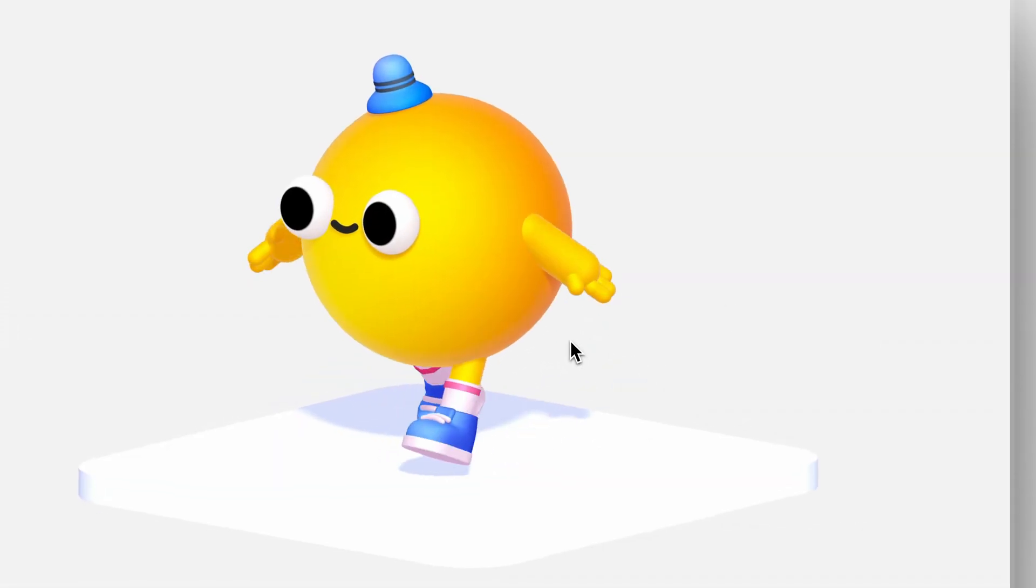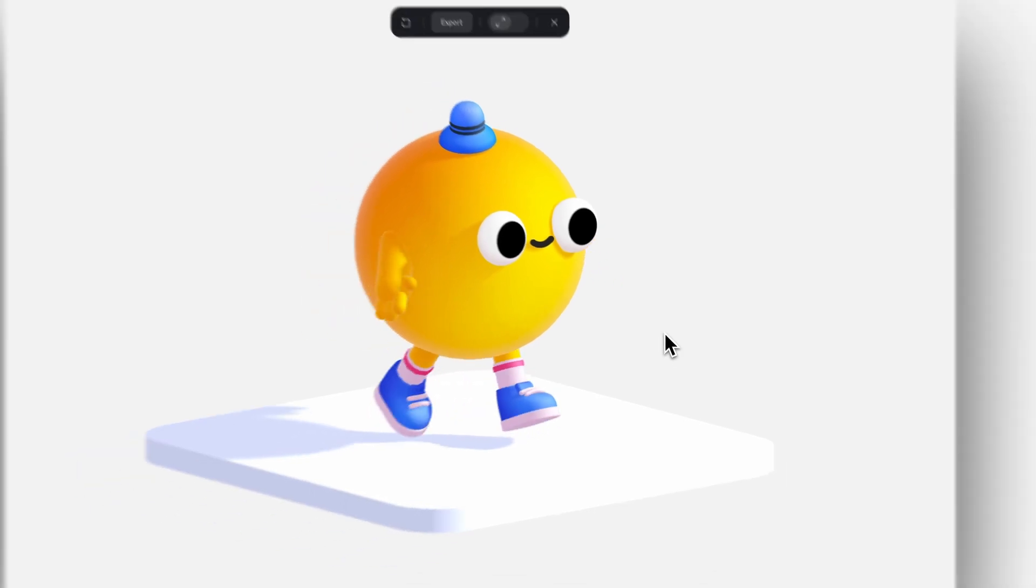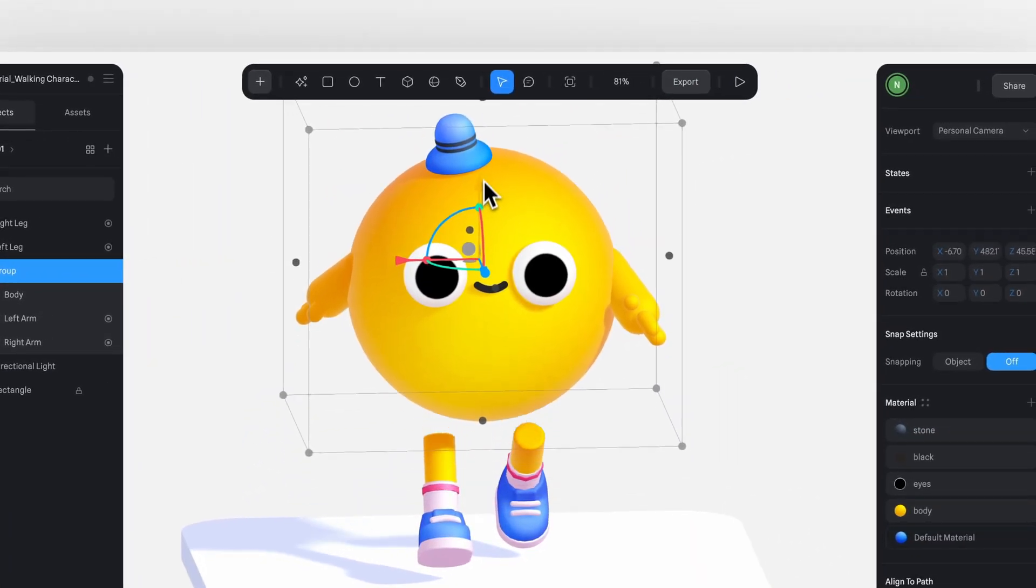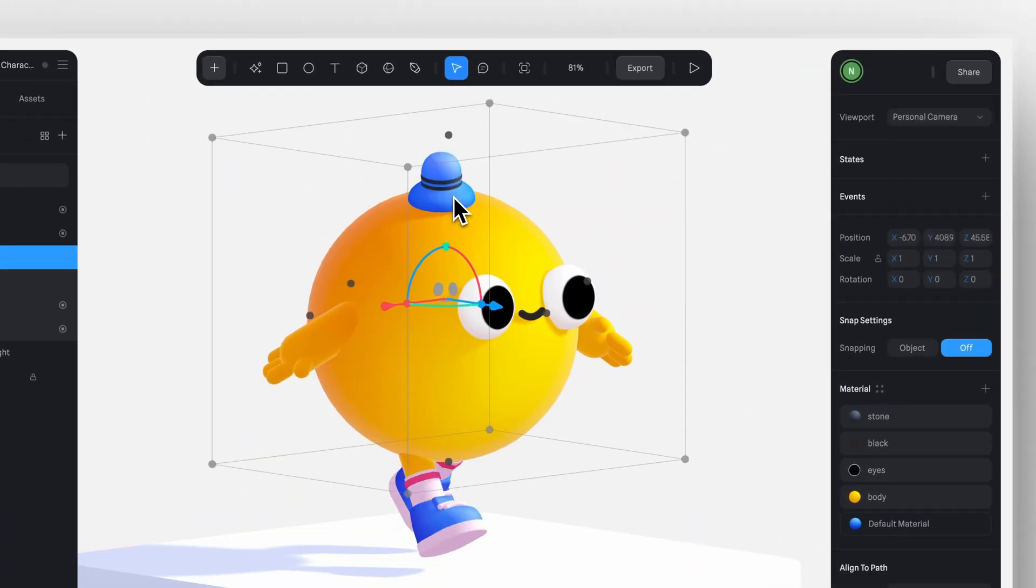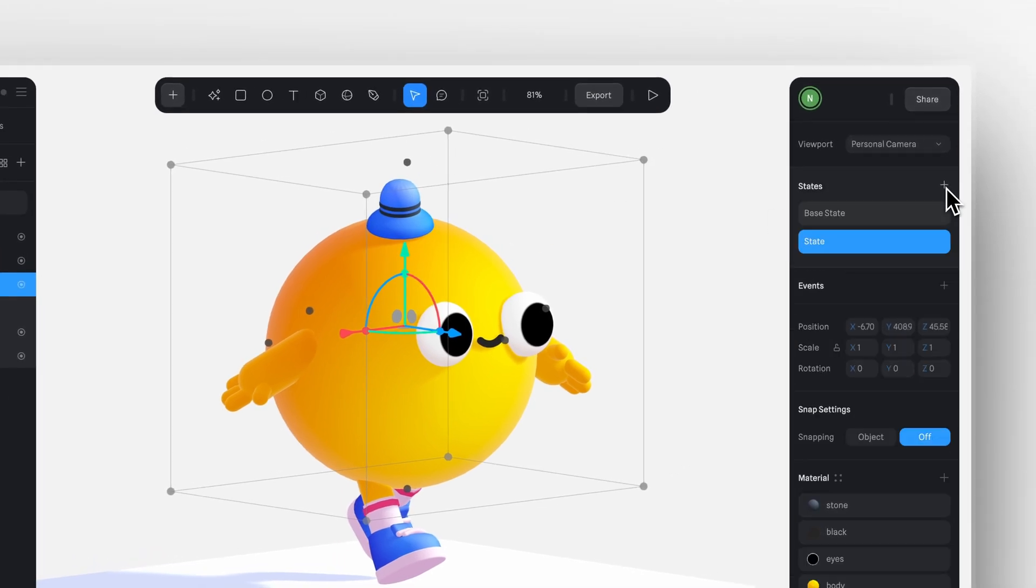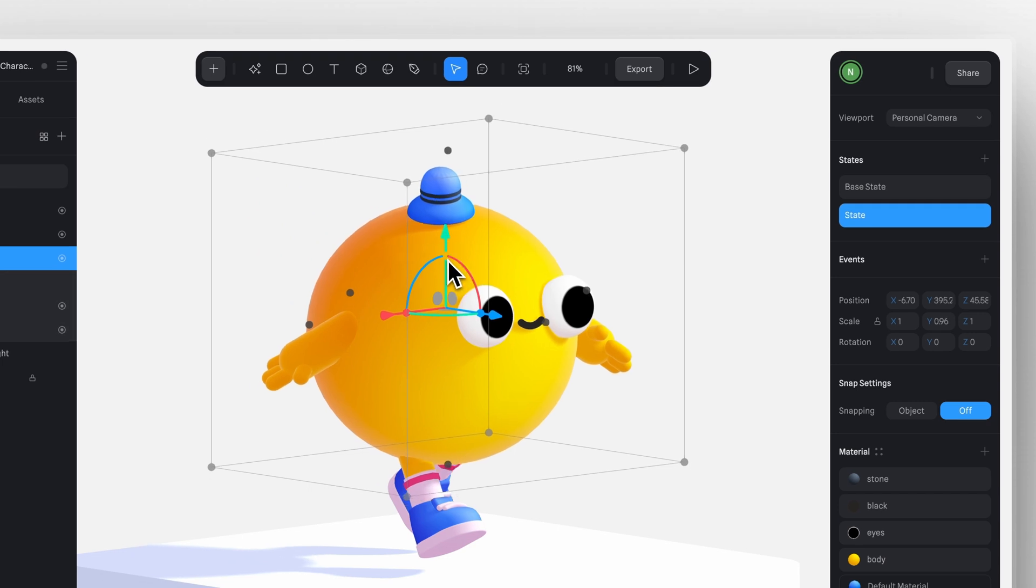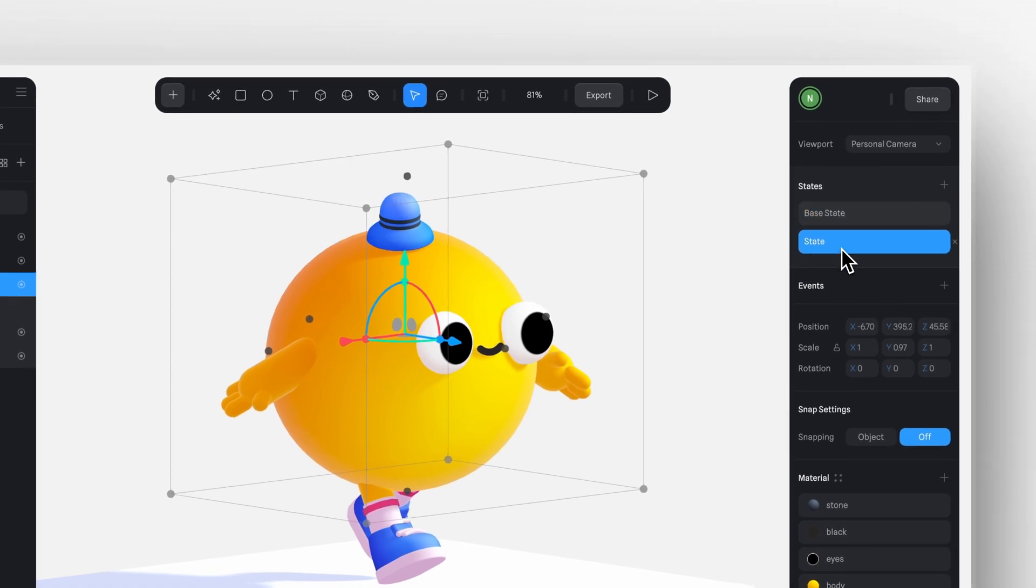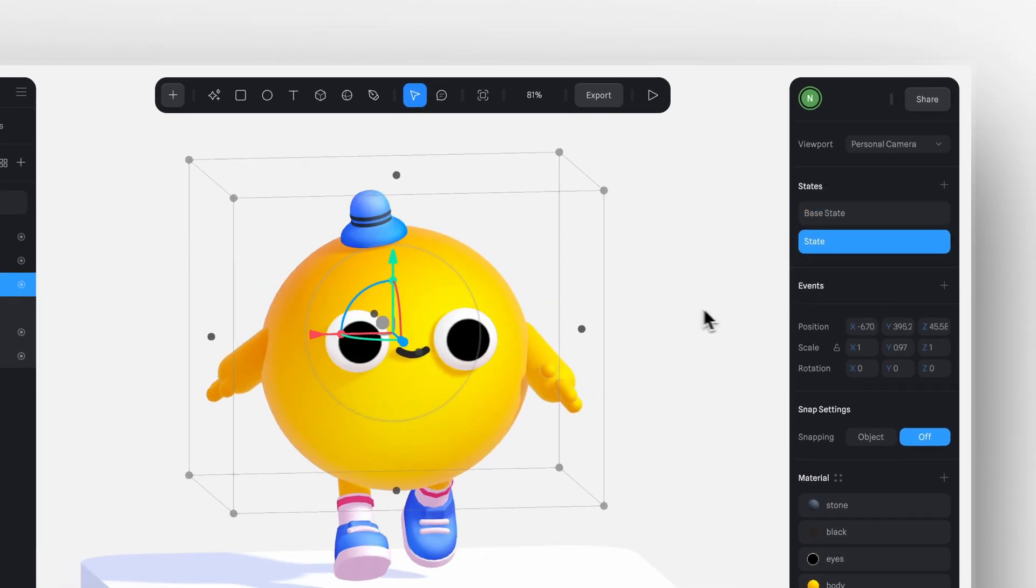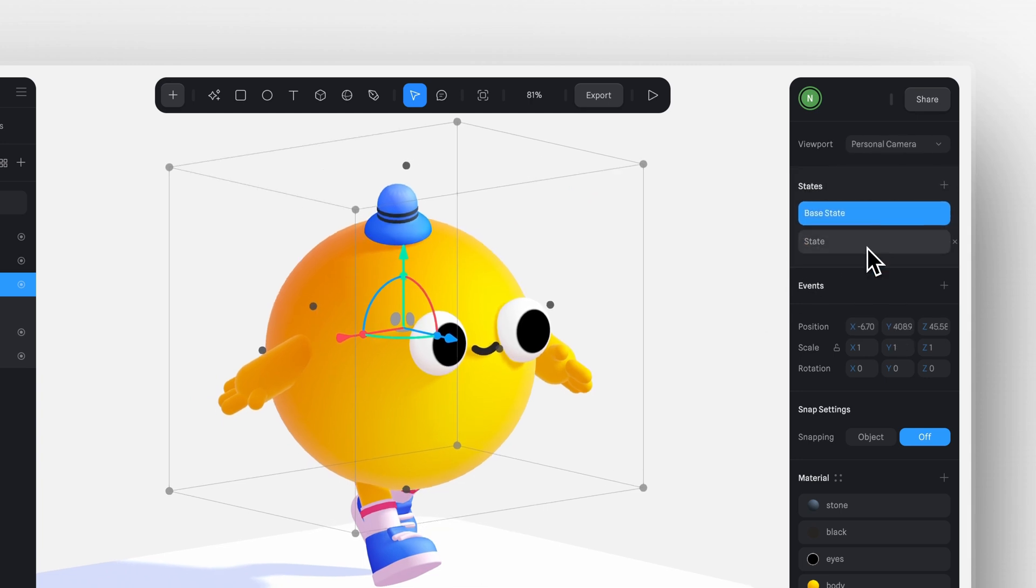Let's add some more personality by giving the character a bit of a bounce. Simply select the character's body and create a second state, then slightly adjust the position downward. You can also tweak the scale a bit to give this impression that the character is shrinking, which works really well for this circle character.